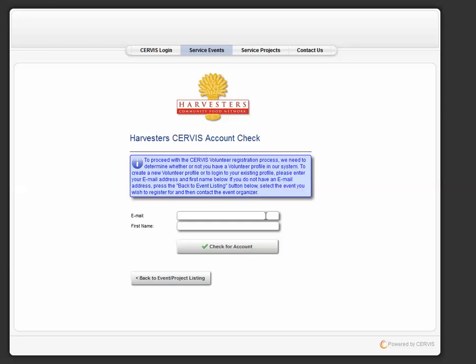First, you will put your email address as well as your first name and check for account.